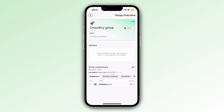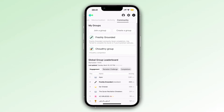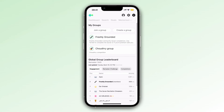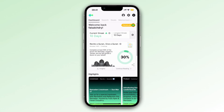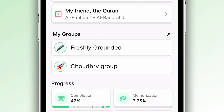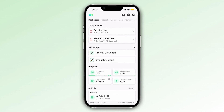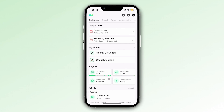We can start seeing each other's activity. This is great for motivation and for healthy competition. Now if I go back to my dashboard, I'll be able to see the Chowdhury group right there. So now you're all set to create your own group and build your own communities using Tarteel. Assalamualaikum.